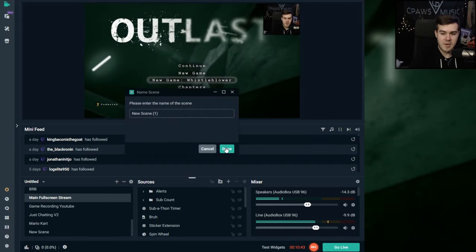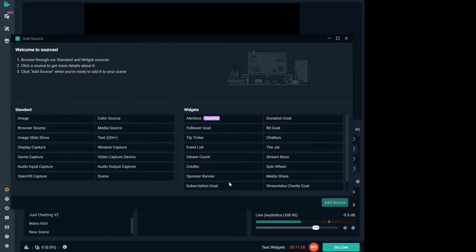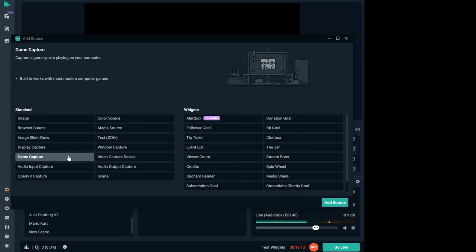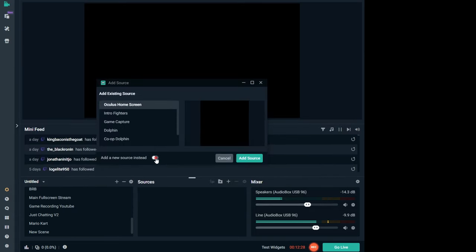Let's go ahead and open a new scene — we're going to have a blank slate. What we want to do is add a new source by clicking the little plus button down in the sources. You can use display capture, which will capture everything that happens on your computer screen — sometimes it works, sometimes it doesn't. Otherwise you'd want to use game capture, which most people use because it works best. If both aren't working, use window capture. For this I'm going to use game capture. Go ahead and click game capture, then click add source.